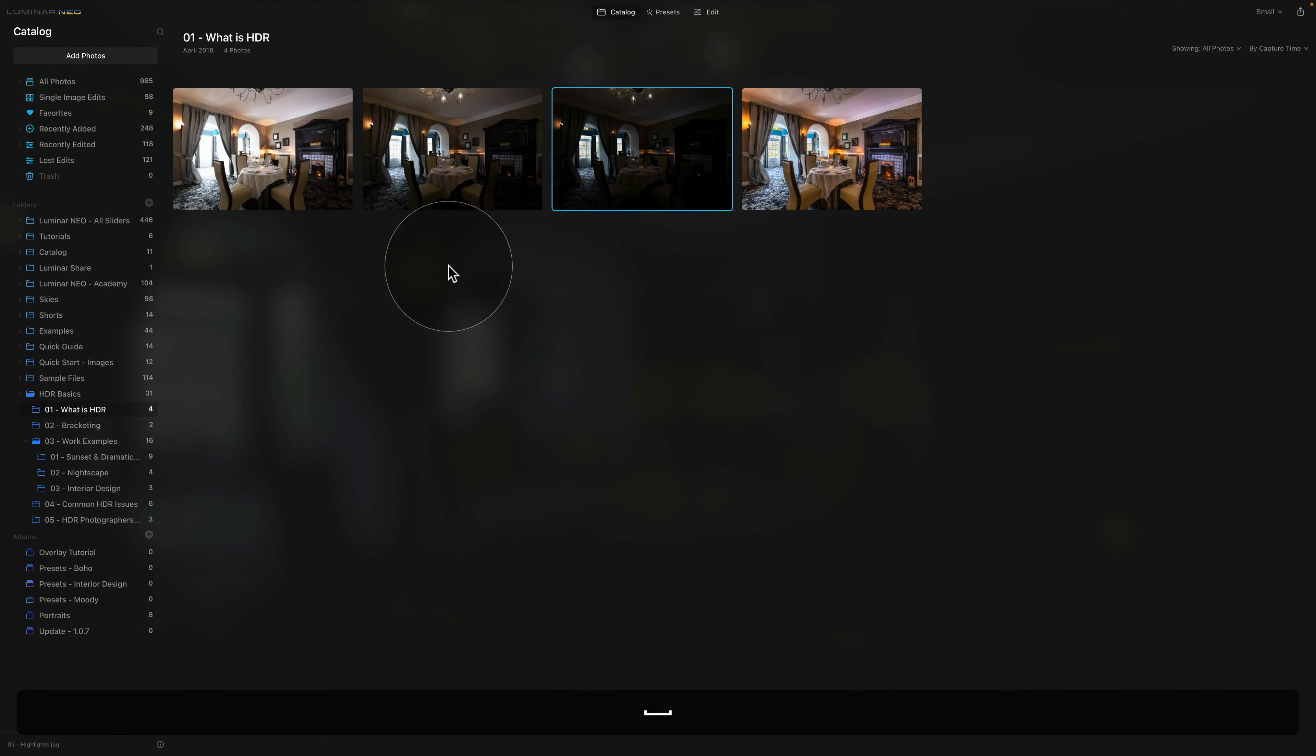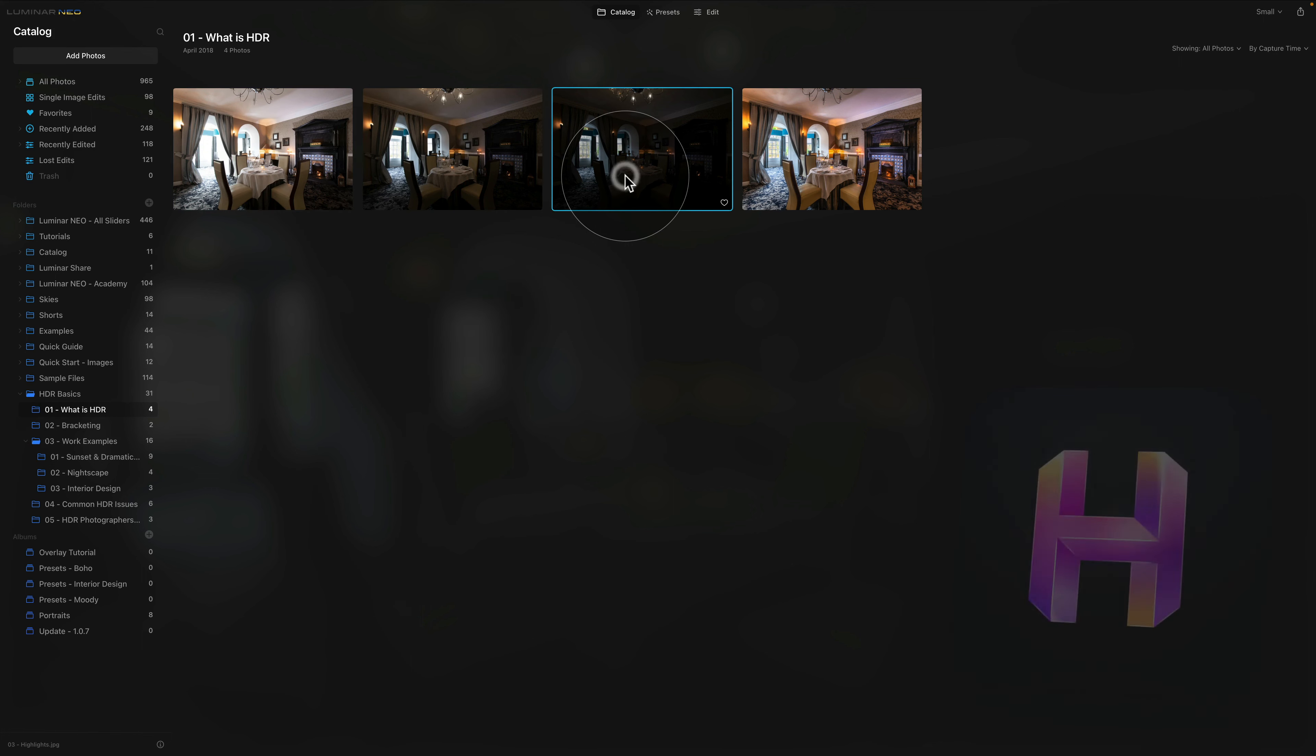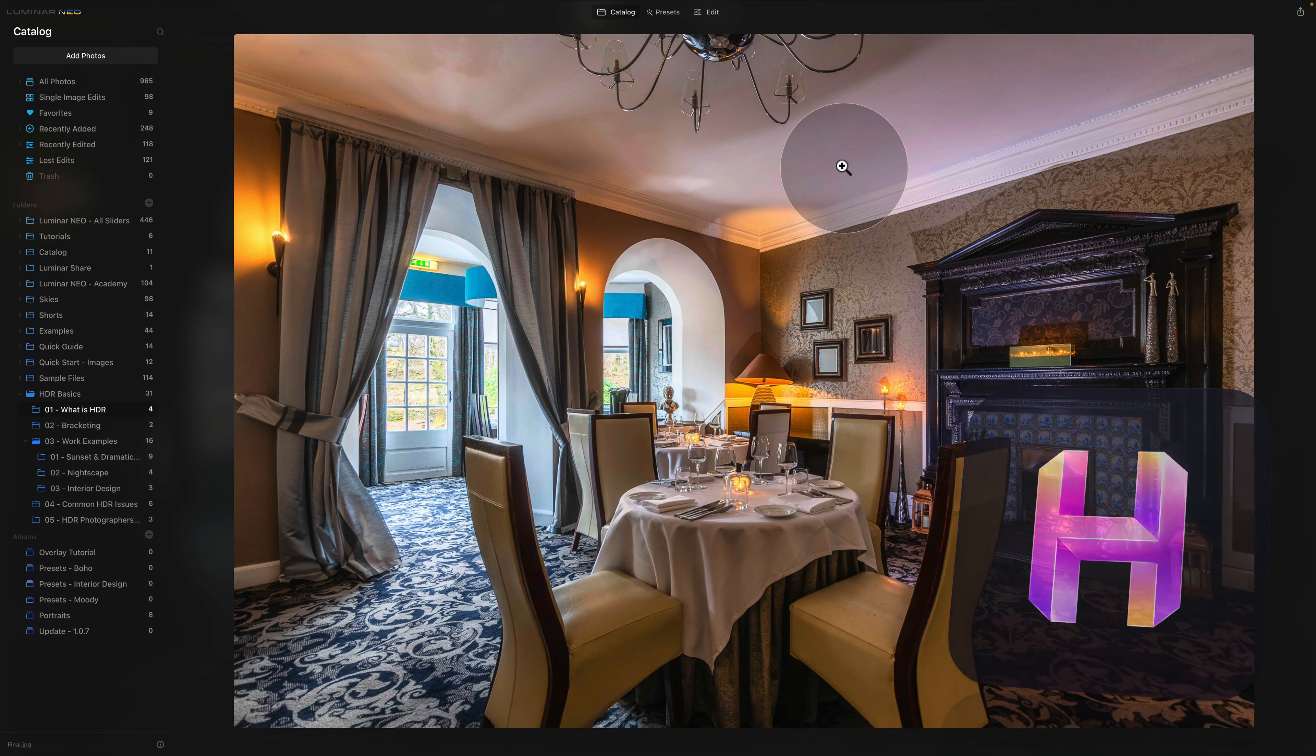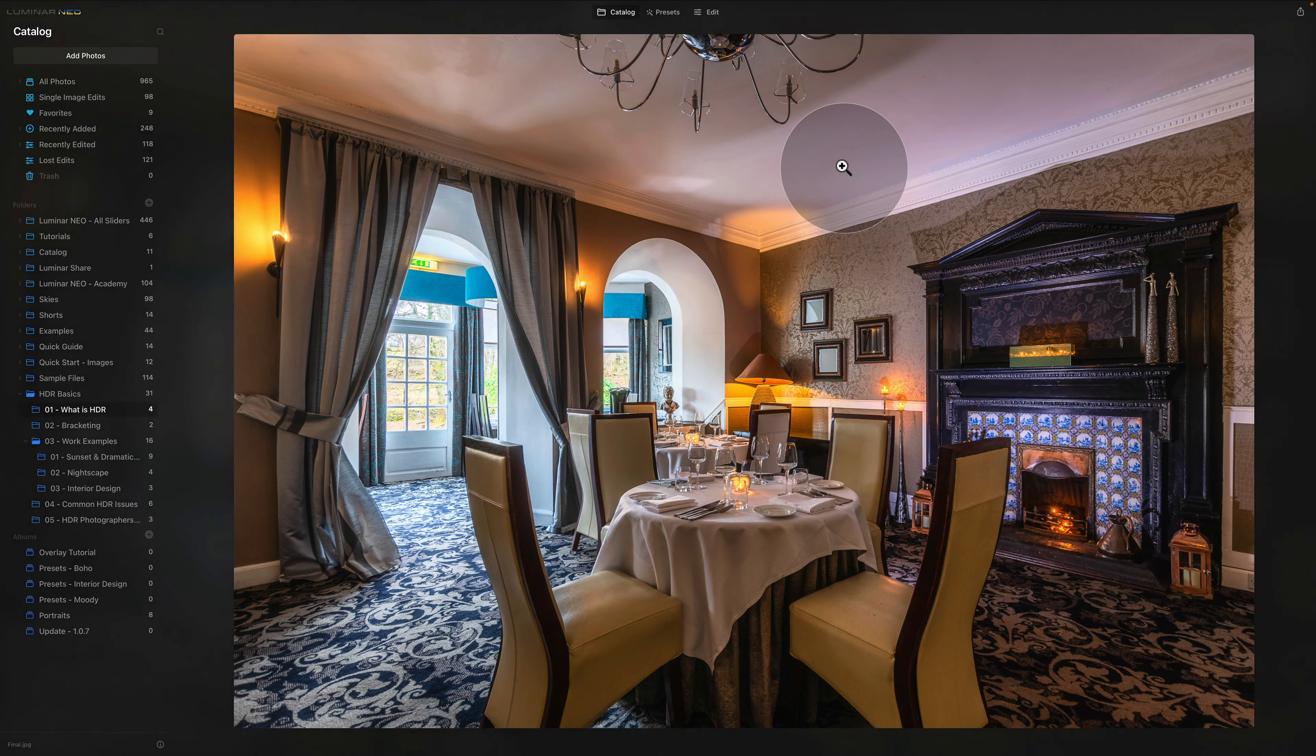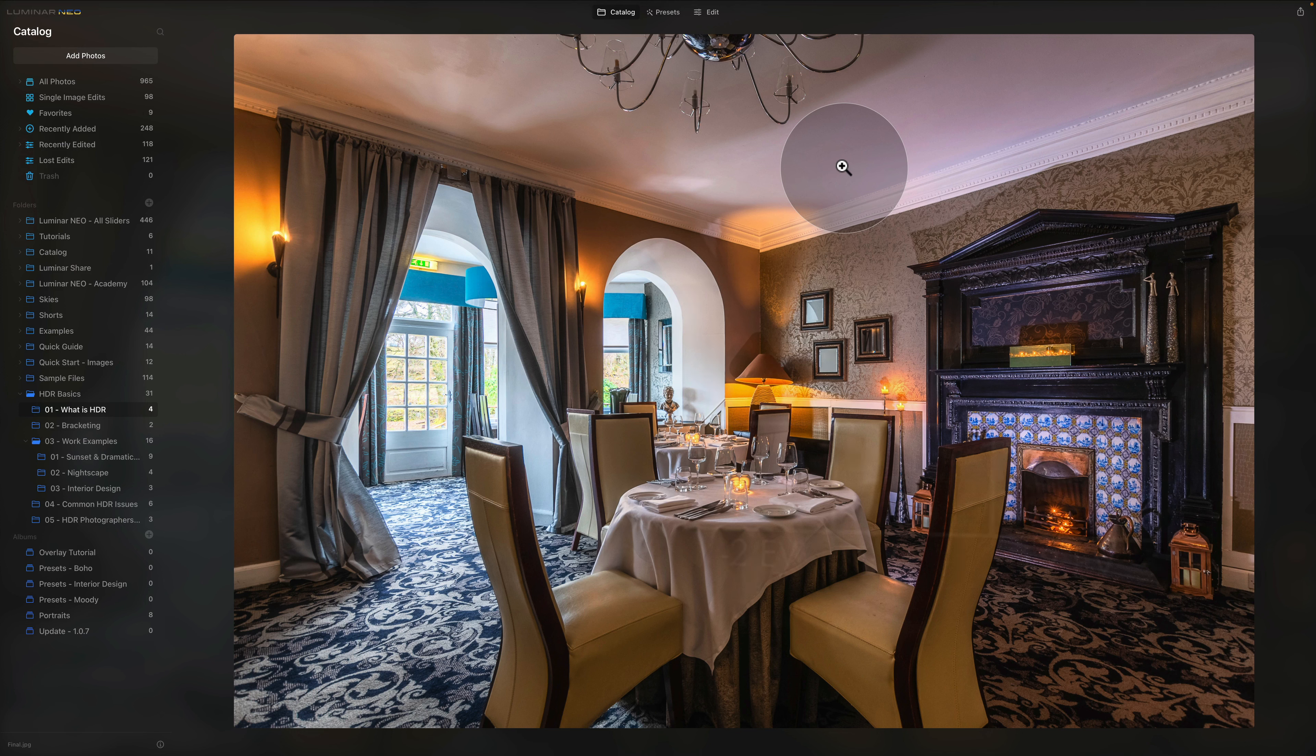We have our midtones, we have our shadows, and we have our highlights. And when we combine them together we get a result like this. Now of course it's up to you when it comes to editing on how the result is going to look. However this is a great way of how you can create a scene that is more like something that the human eye can see.